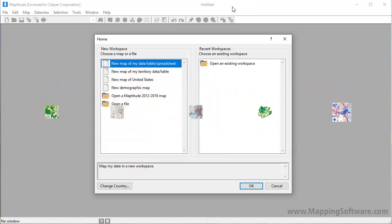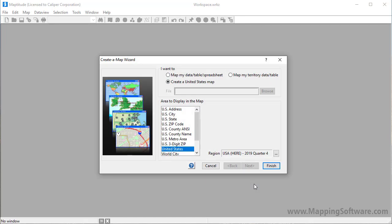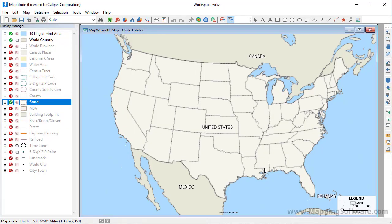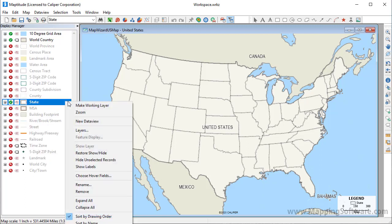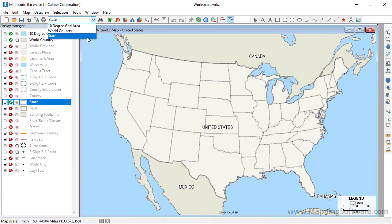Let's start by creating a map of the United States from the home window. First, make the layer to which you want to add the theme the working layer, by right-clicking on it in the Display Manager and choosing Make Working Layer, or by choosing it from the drop-down list on the standard toolbar.